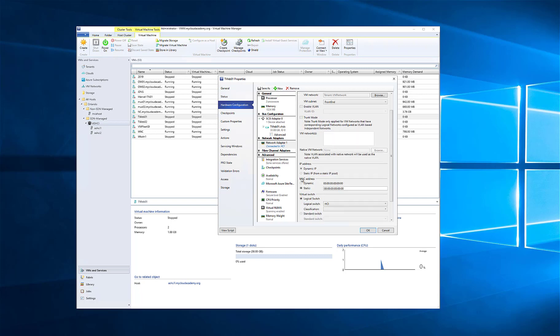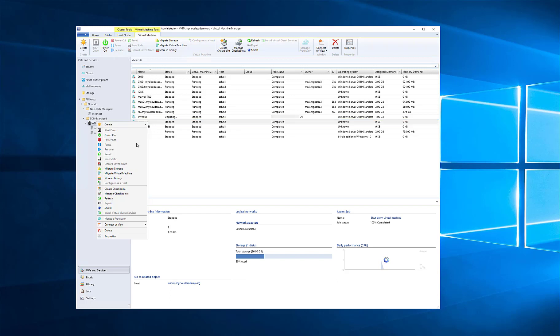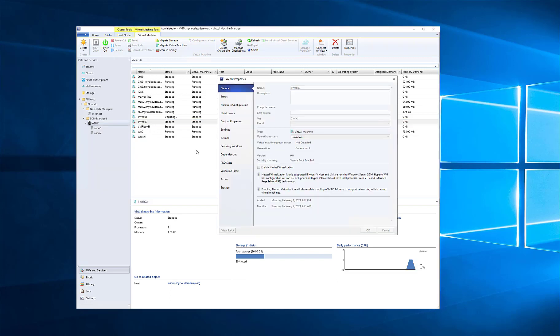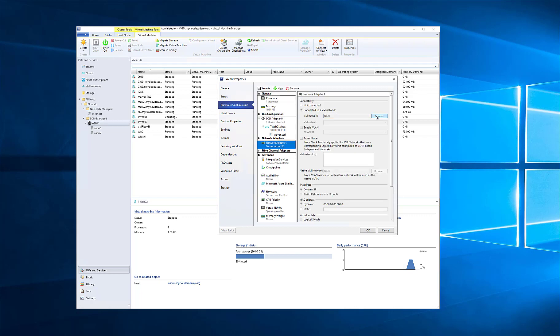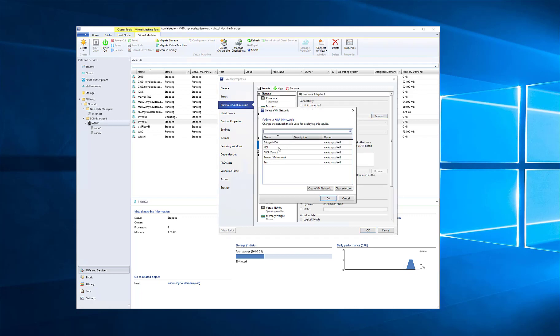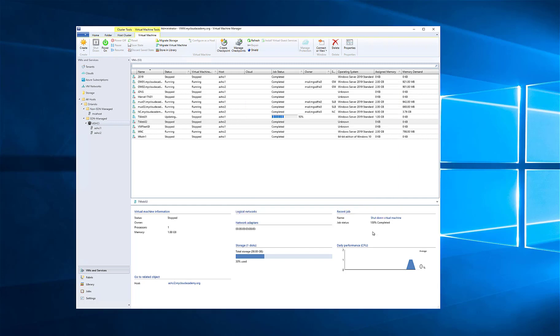We'll go ahead and say OK to this and make that change. We'll go ahead and do the same change on TWeb02. Now, in this case, these are my web servers, so I'm putting them in the front-end subnet. If I wanted to put an application server or a database server, I'd probably put those into other subnets to give traditional application segmentation.